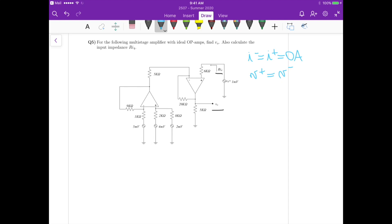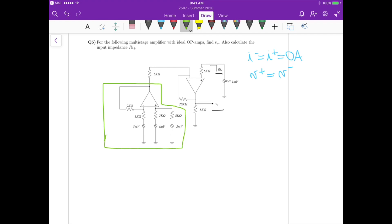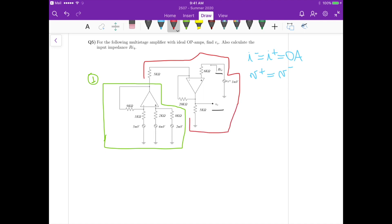Why is this a multistage amplifier? If you look at the circuit, this part here is the first stage, and then here we have the second stage. We can solve the first stage first, and find the output voltage of the first stage, which we'll call Vout1.